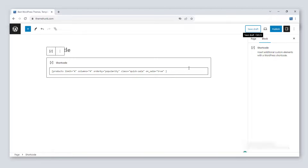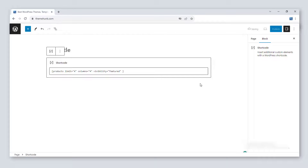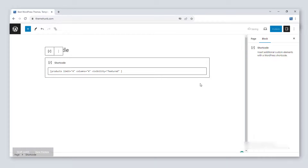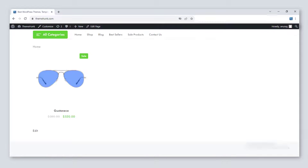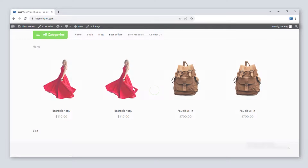To show the featured products, write [products limit="4" columns="4" visibility="featured"]. This is how the featured products will be displayed.